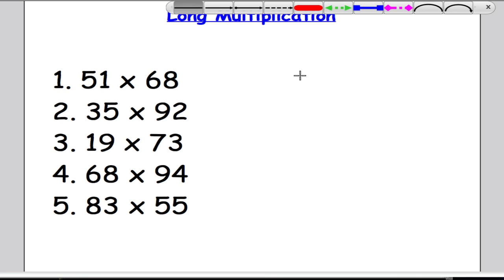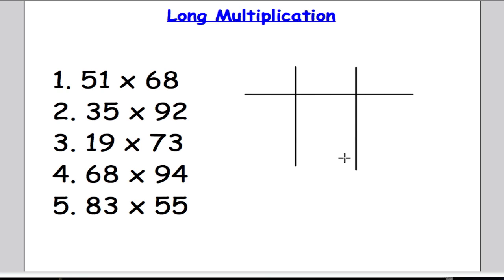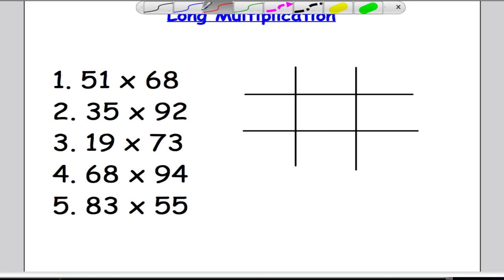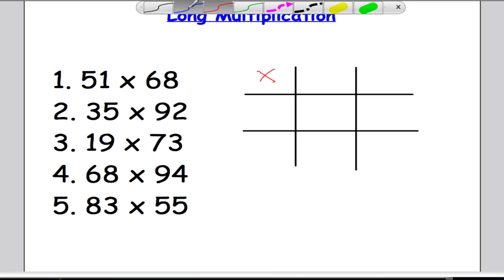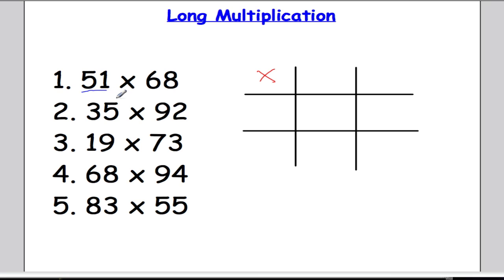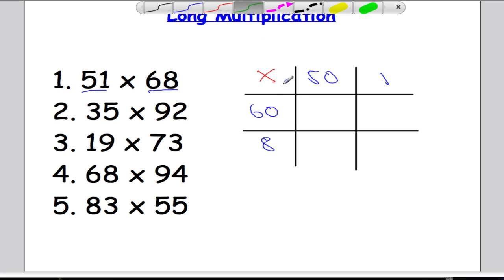Let me set up a grid to start. You want a grid similar to this for your problems when we're doing two digits by two digits. I'm going to put a little multiplication sign up here just to indicate what it is I'm doing. I'm going to take this number here and split it up into tens and units, so I've got 50 and 1. And down here I'm going to put the 68, so I'm going to have 60 and 8.